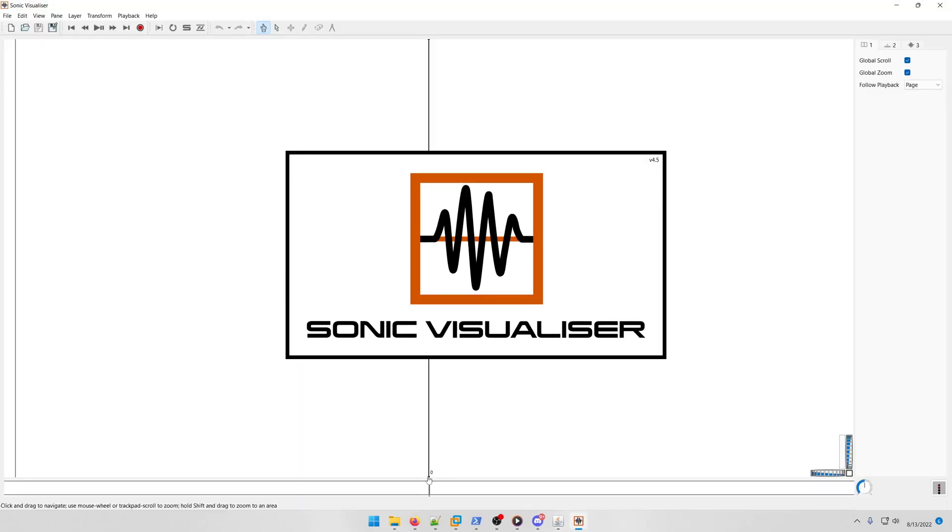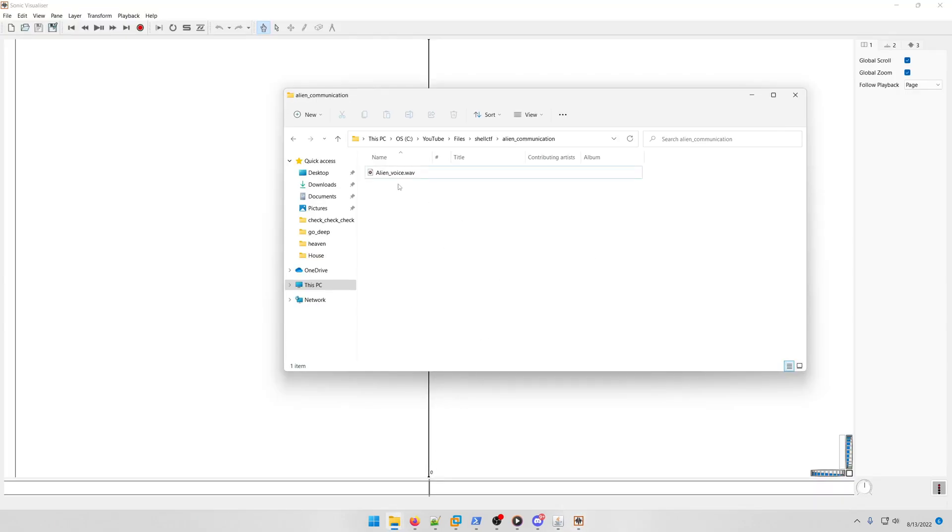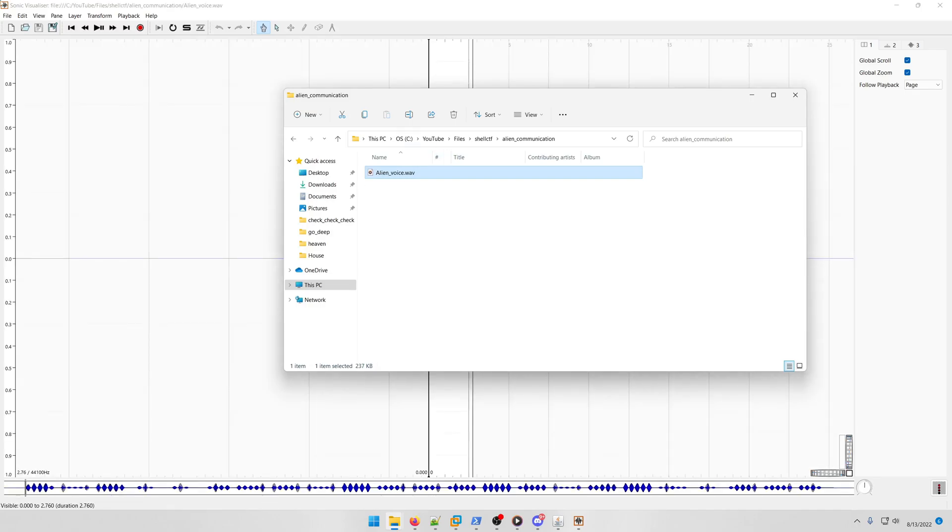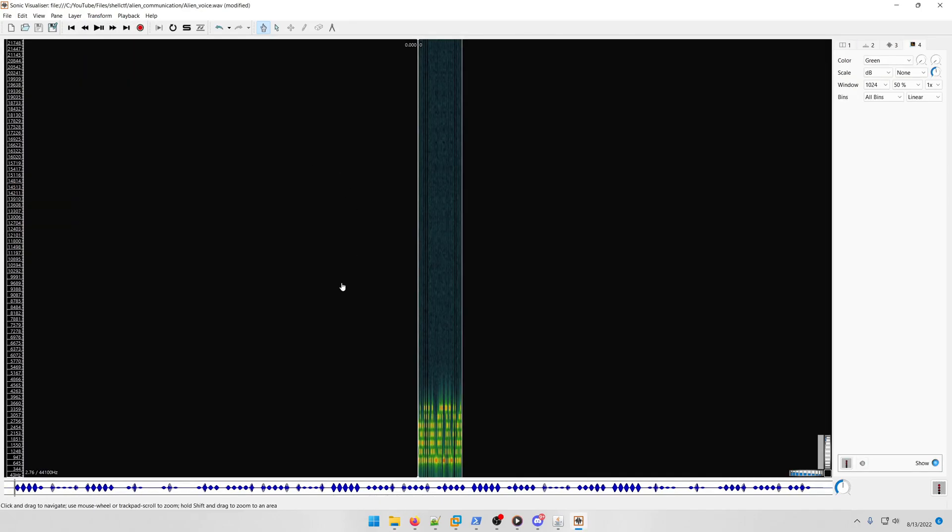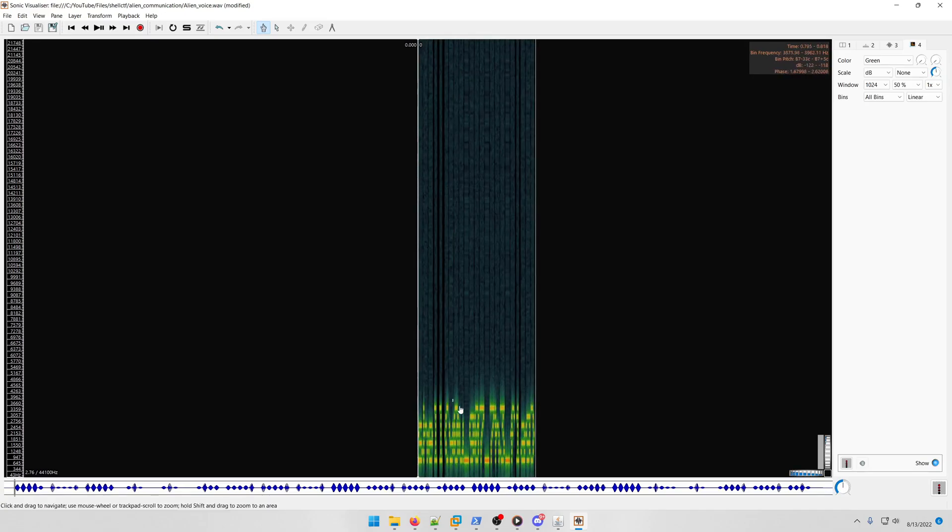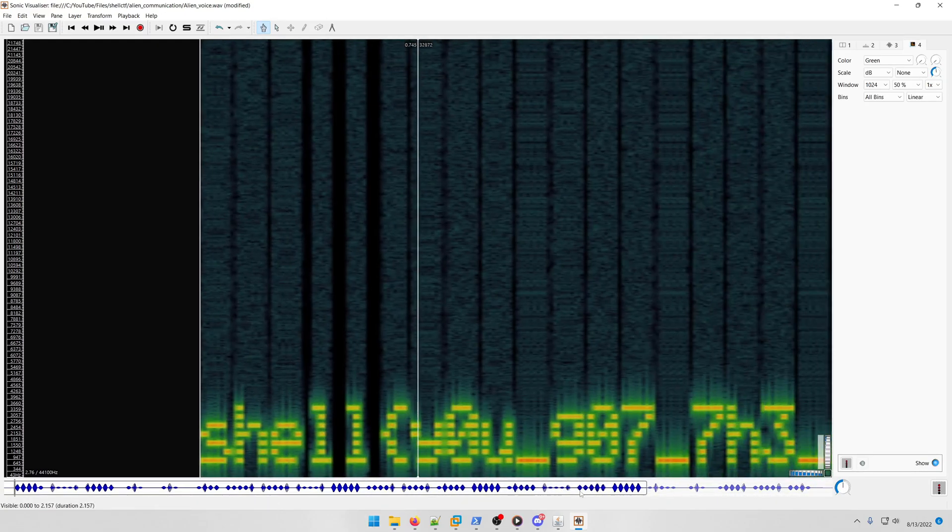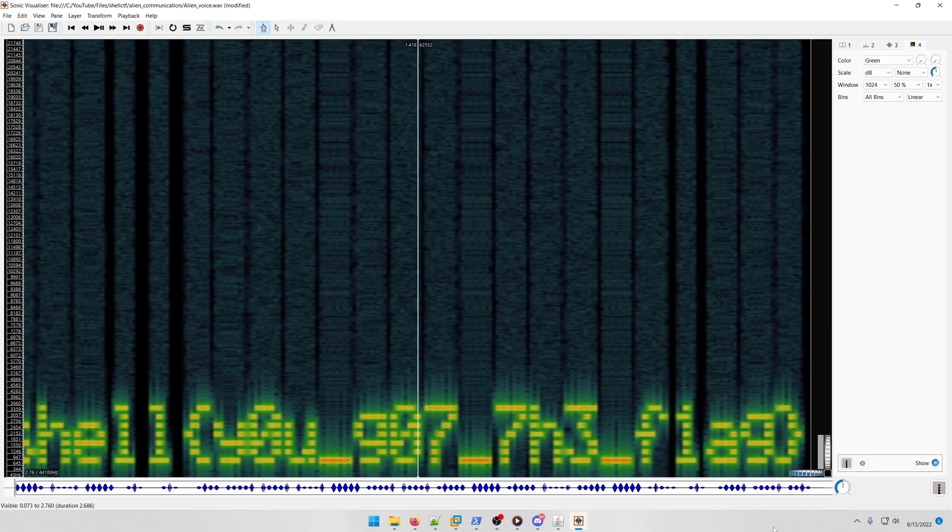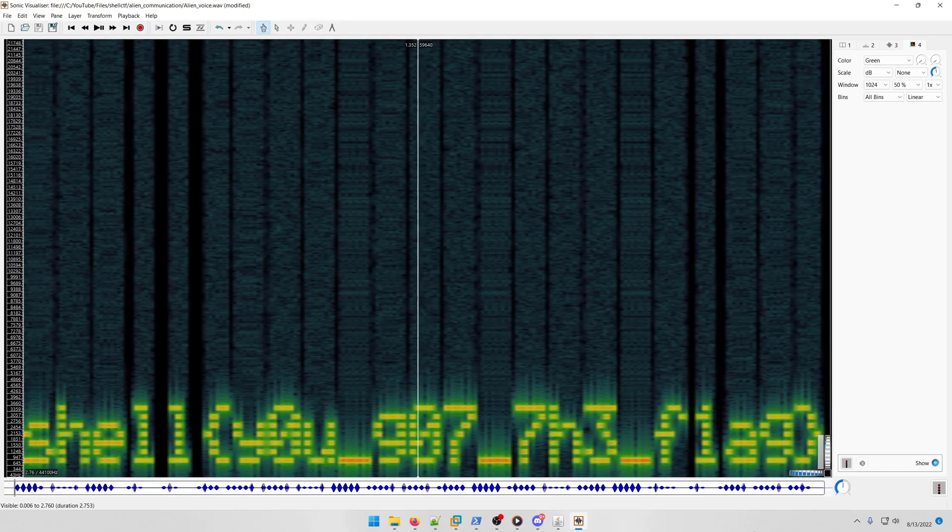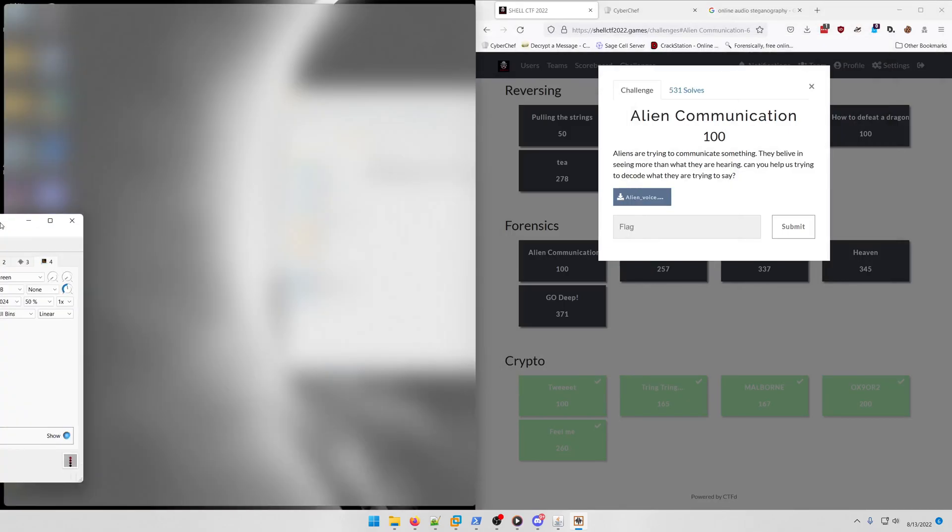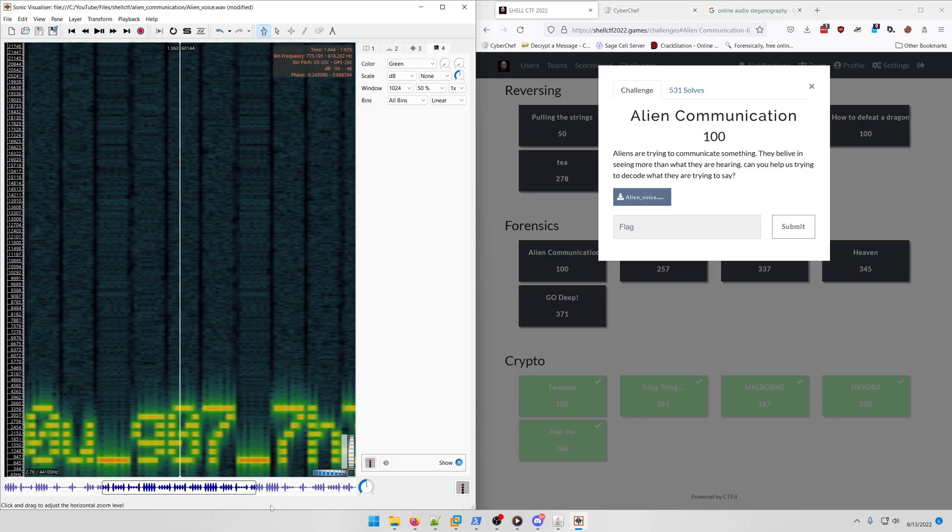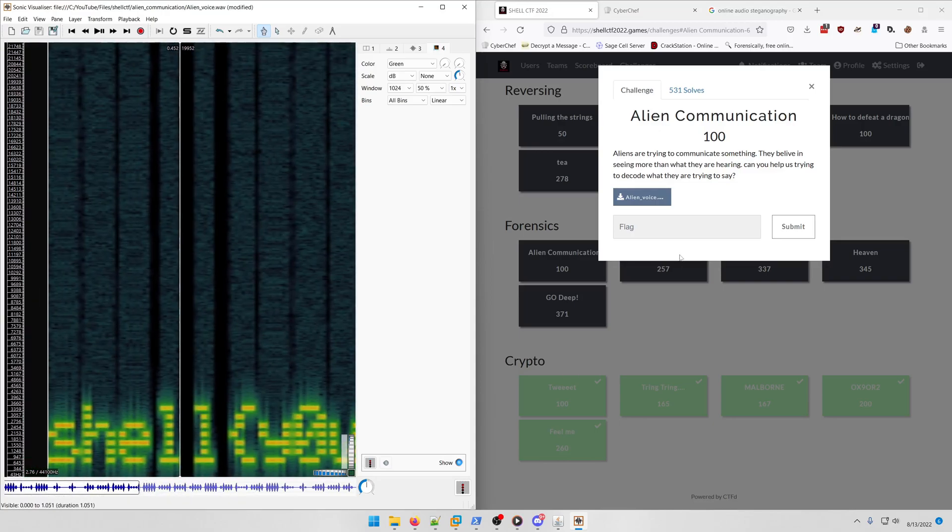We're just going to open up Sonic Visualizer and drag that in here. We're gonna add the spectrogram, and if we zoom in, we'll actually get our flag: shell you got the flag. Let's bring this over here and type that in.